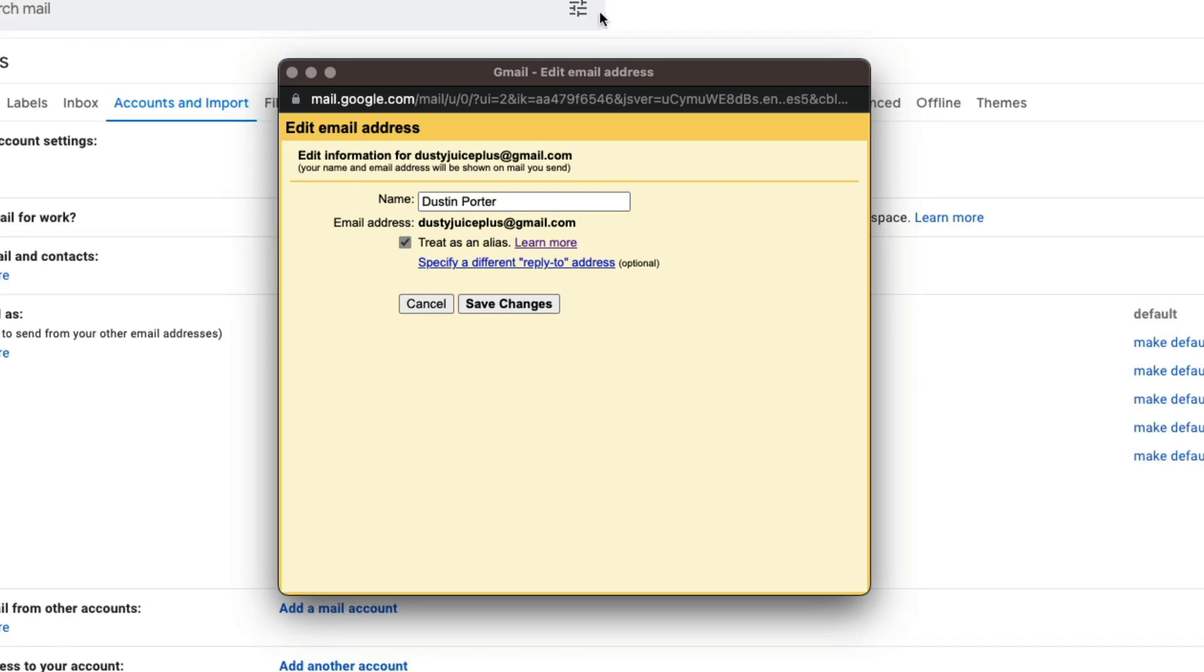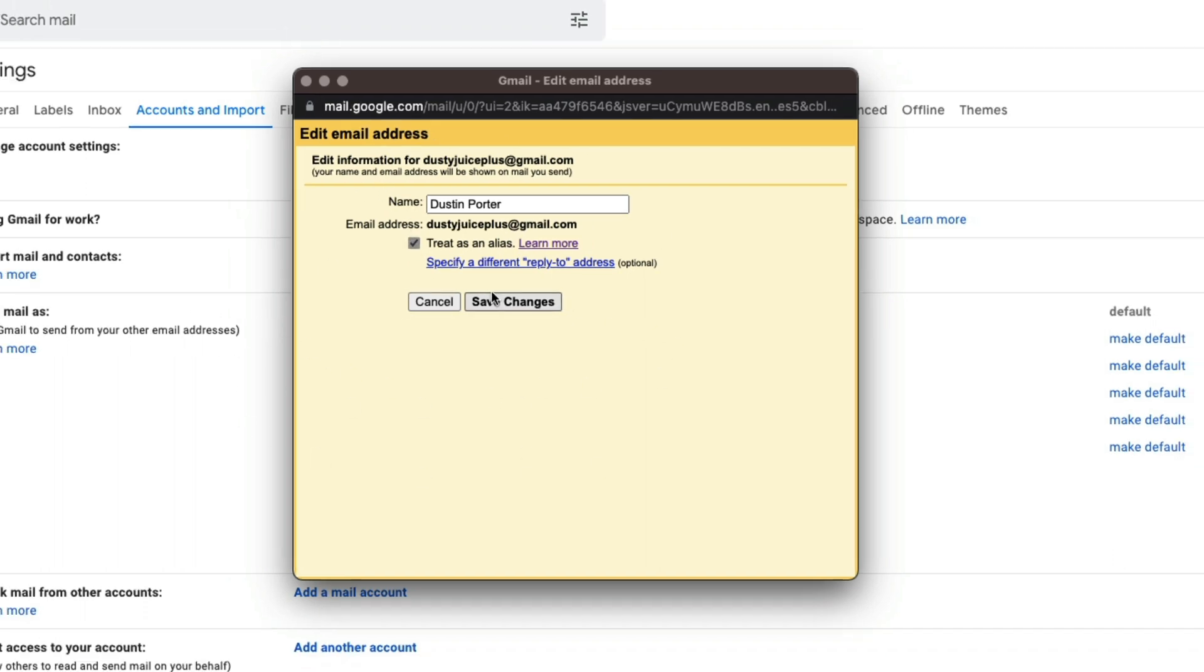And once you've changed your name, make sure you confirm that the email address is correct. And then you can read up on the treat as an alias option here. I have mine checked because I have multiple email addresses kind of linked to one account. And then once you've changed your name, go to save changes.